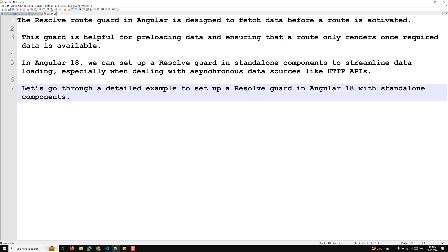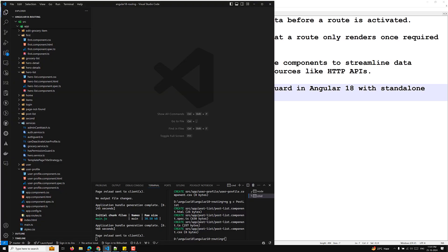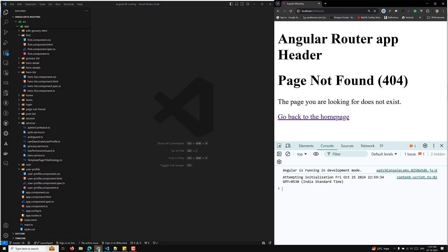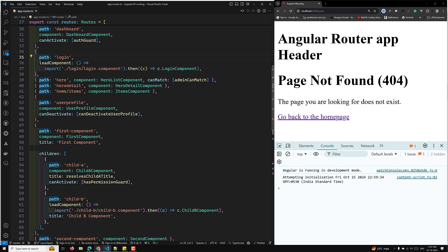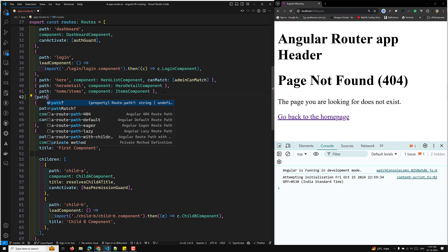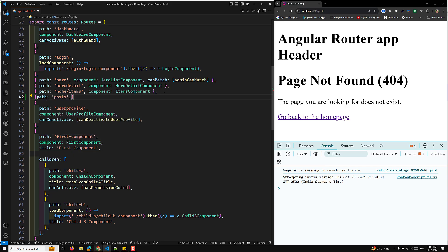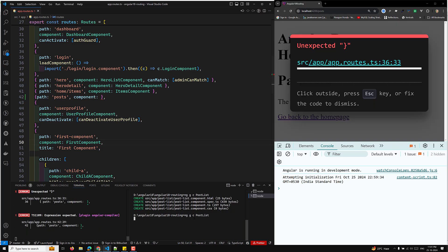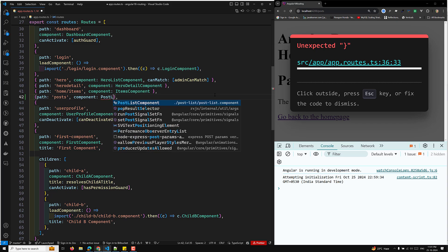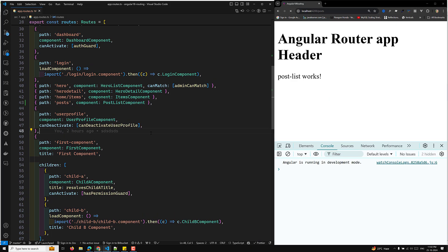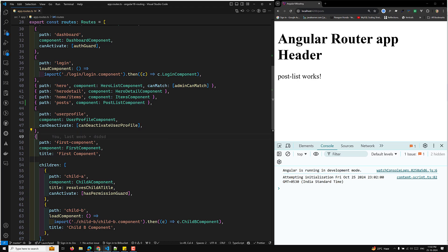Let's go through a detailed example to set up a Resolve guard in Angular 18 with standalone components. I will create a component called PostList component. Before creating the component, let me go to the app.routes.ts file and create a new path for 'post', loading the PostList component. The component has been created, so let's add the PostList component to the route. For this PostList component, we need to create a resolver because this component will show post data.